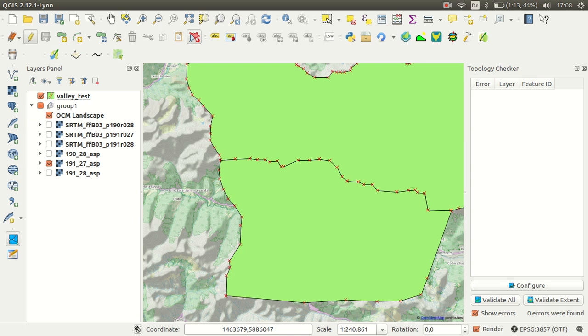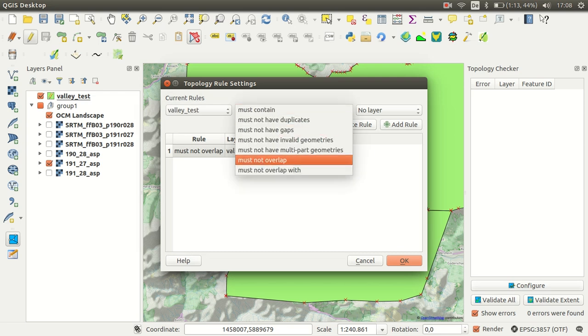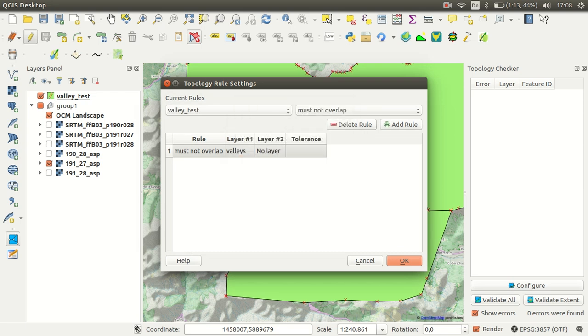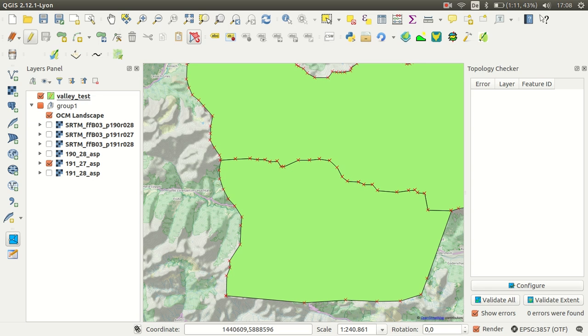Now I would like to make the topology check. The topology checker is a plugin itself as well. Just create a new rule and say okay, the valley test must not overlap. That's the rule, just say okay. Now I will validate or validate extent. There are no errors given, so I'm sure that the topology between those both is correct. I know they are not sharing vertices, so each polygon has its own vertex at the moment, but that's fine.